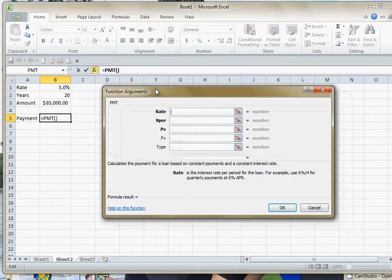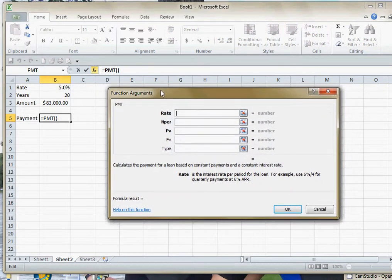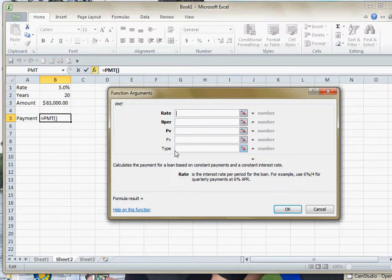Again, it's very simple to use, but one of the key things you need to understand is that everything in here has to be done on a monthly basis. The reason I bring this up is because this first line where it says rate, that's the interest rate.